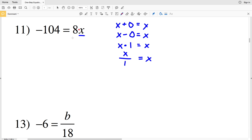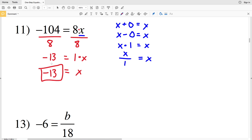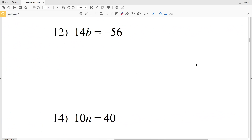We need to get X multiplied by 1. If we divide by 8, then 8 divided by 8 is 1, leaving us with 1 times X which is X. Whatever we do to the right we also do to the left, so we're going to divide negative 104 by 8, which gives us negative 13. So X is equal to negative 13.